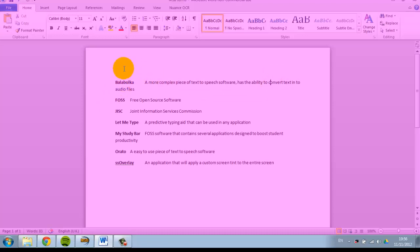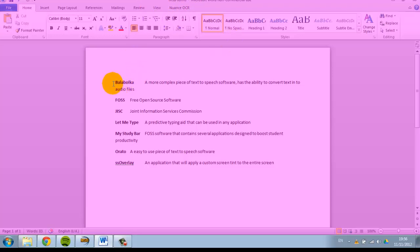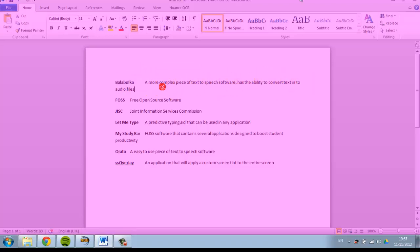Balabolka—these are all terms and applications related to MyStudyBar. Balabolka is a more complex piece of text-to-speech software that has the ability to convert text into audio files. As you can see there...